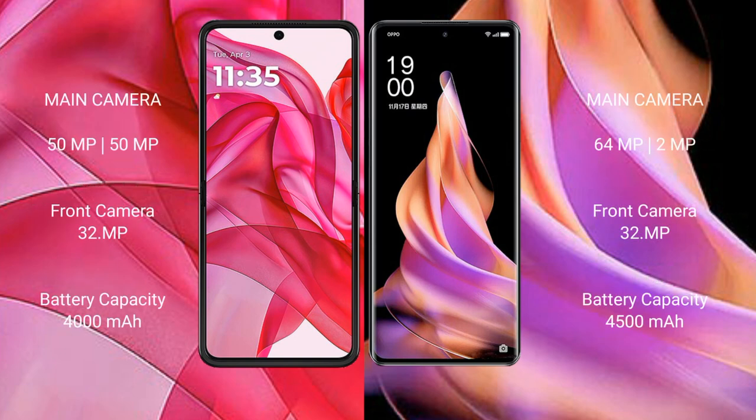The Motorola Razr 50 Ultra features a rear dual camera setup. The Oppo Reno 9 also features a rear dual camera setup with 64MP plus 2MP rear cameras and a 32MP front camera.